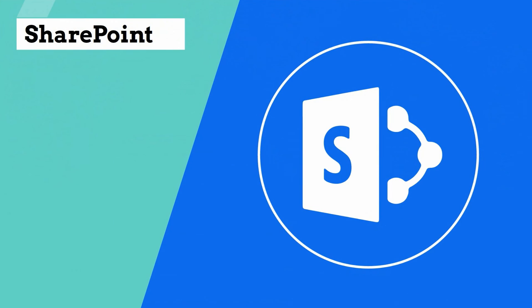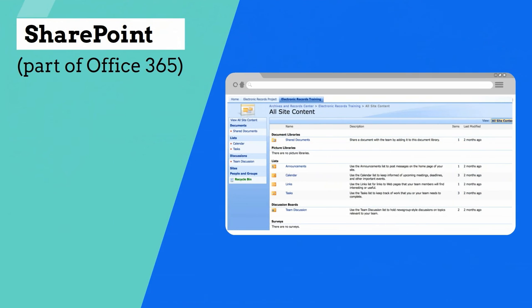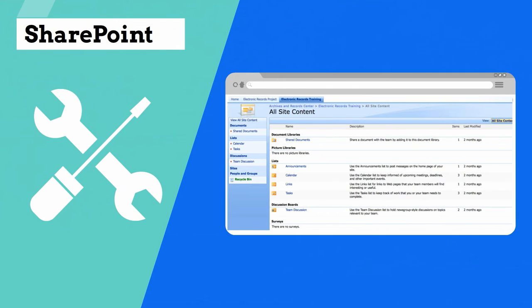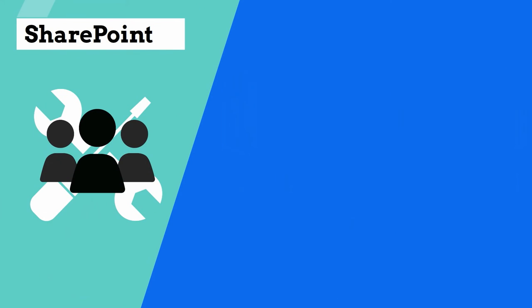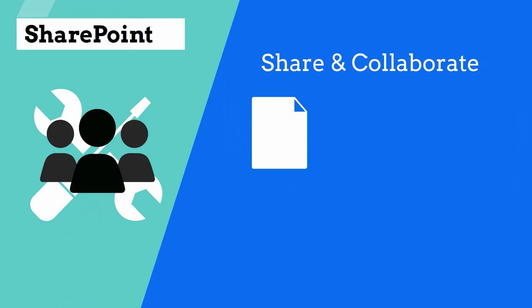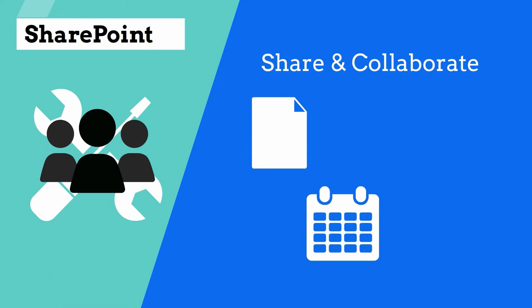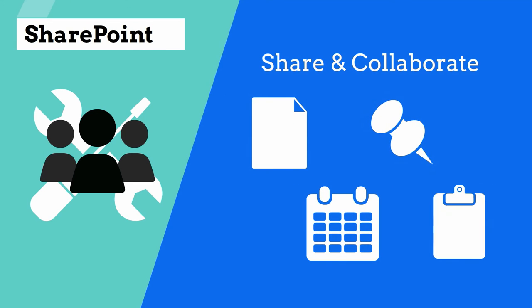The new, upgraded SharePoint, a part of Office 365, is a dynamic collaboration tool where teams, groups, or projects can share and collaborate on documents, calendars, tasks, and forms.